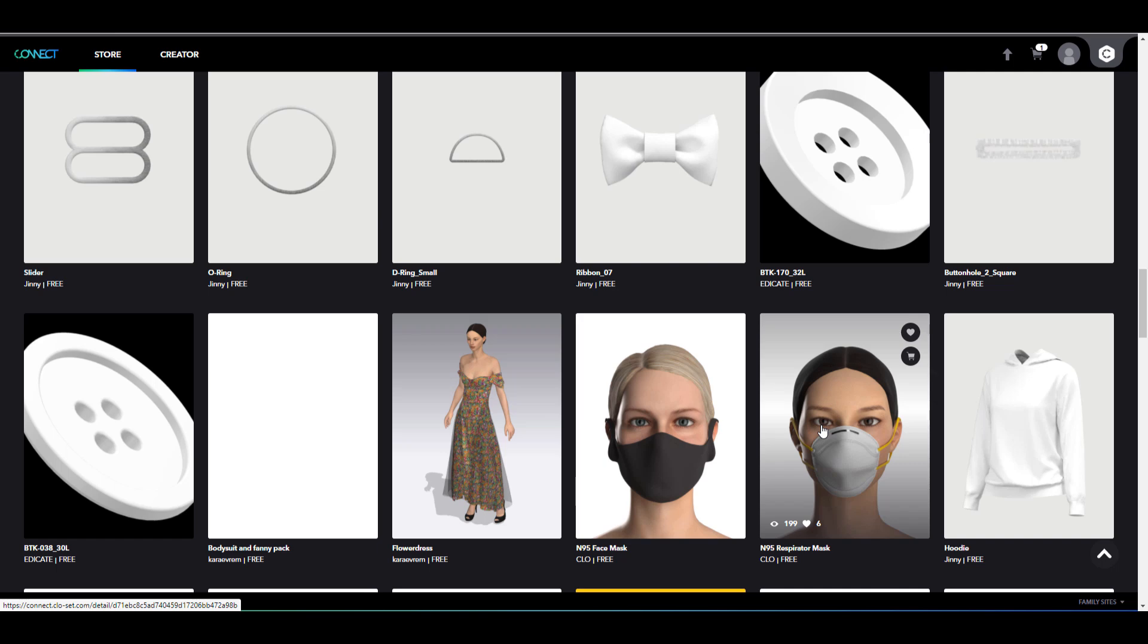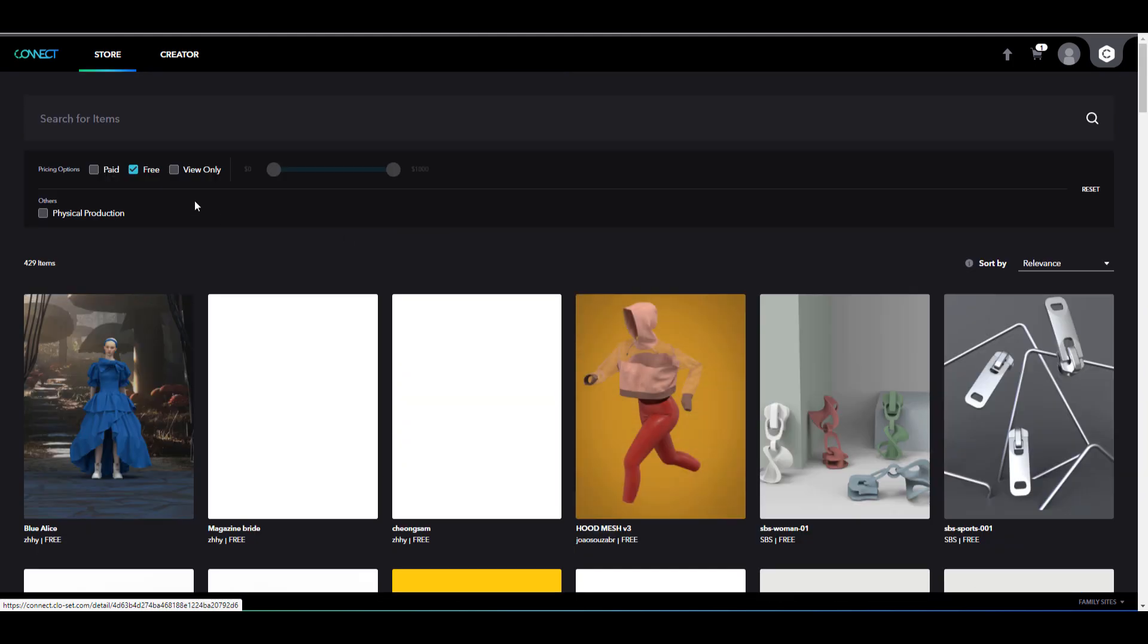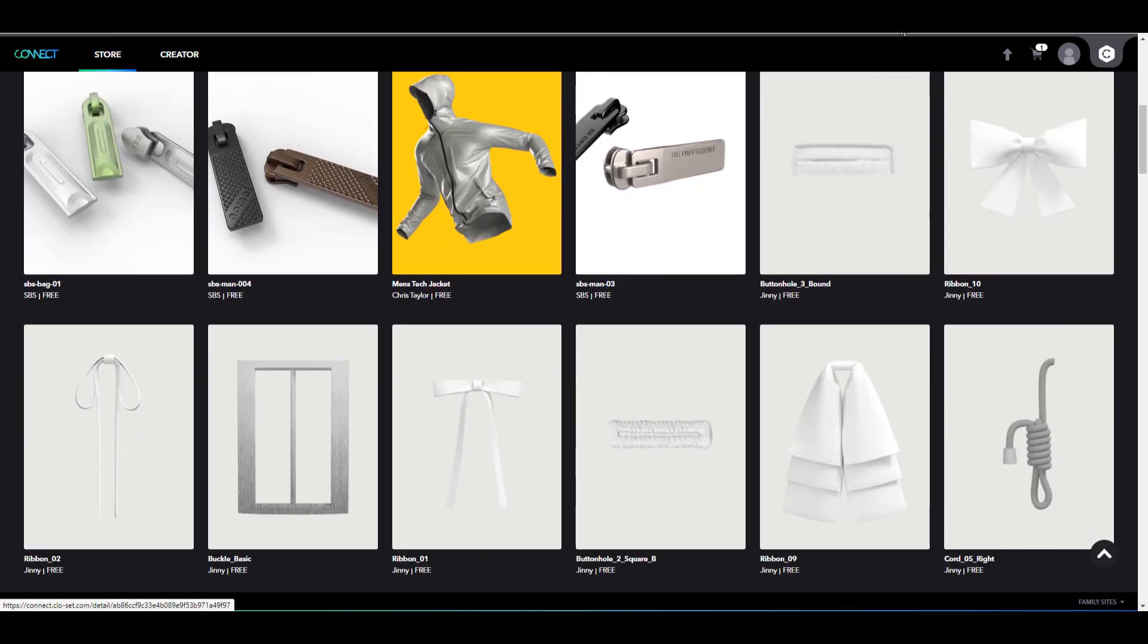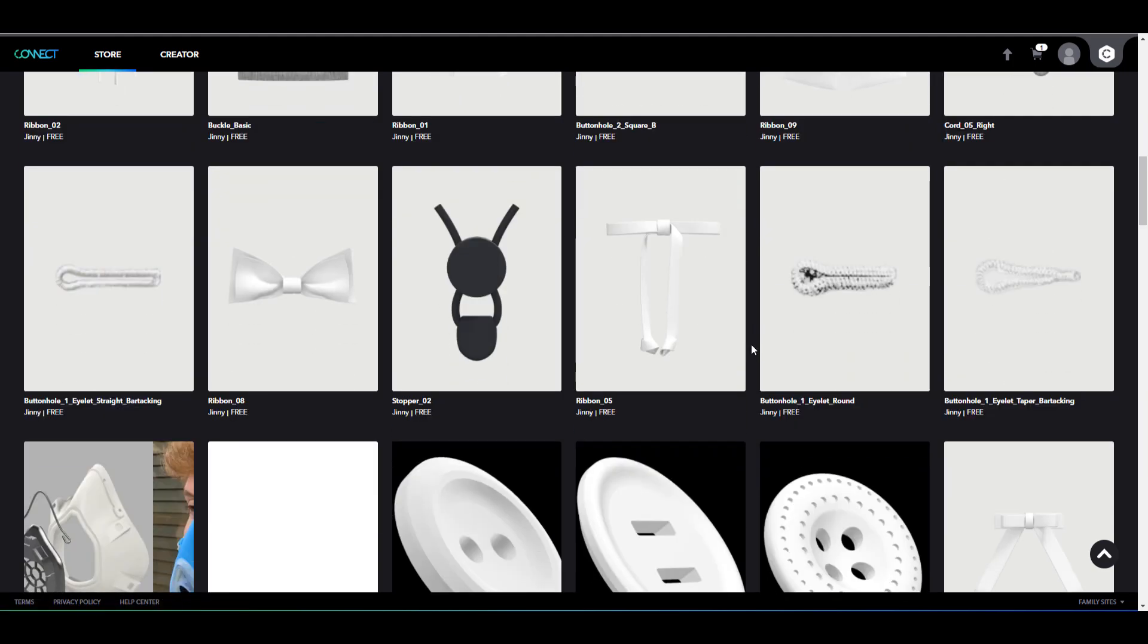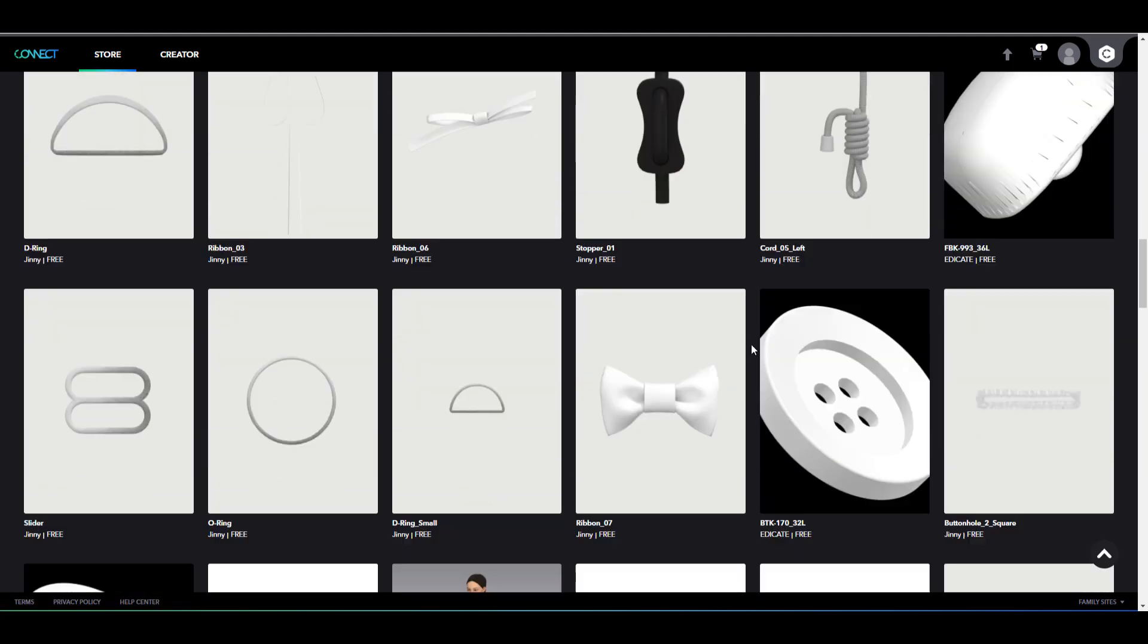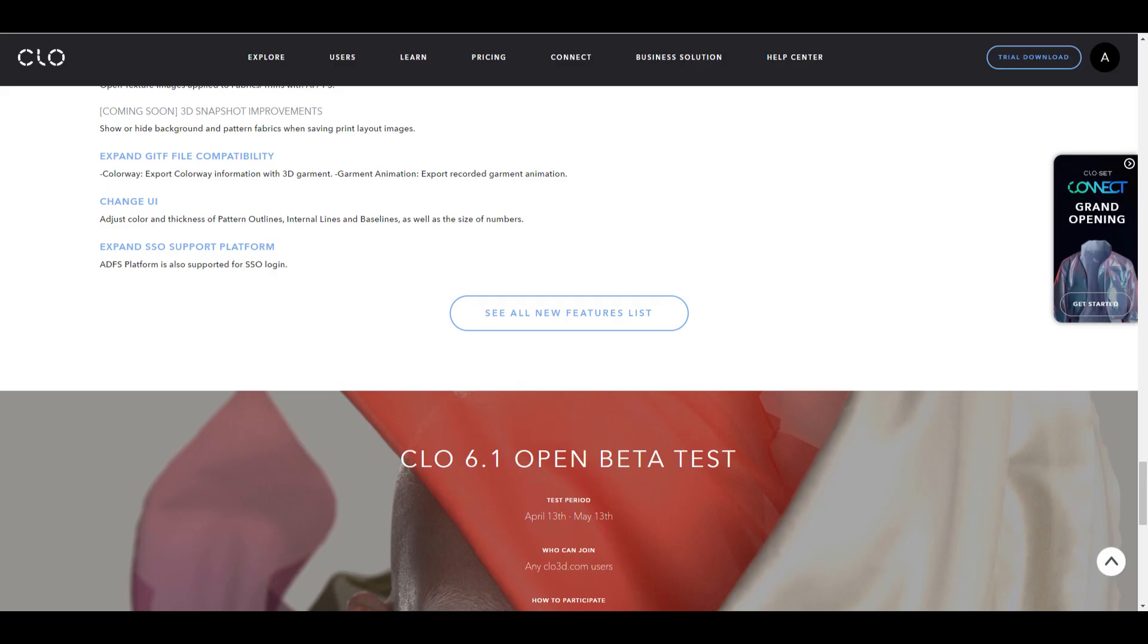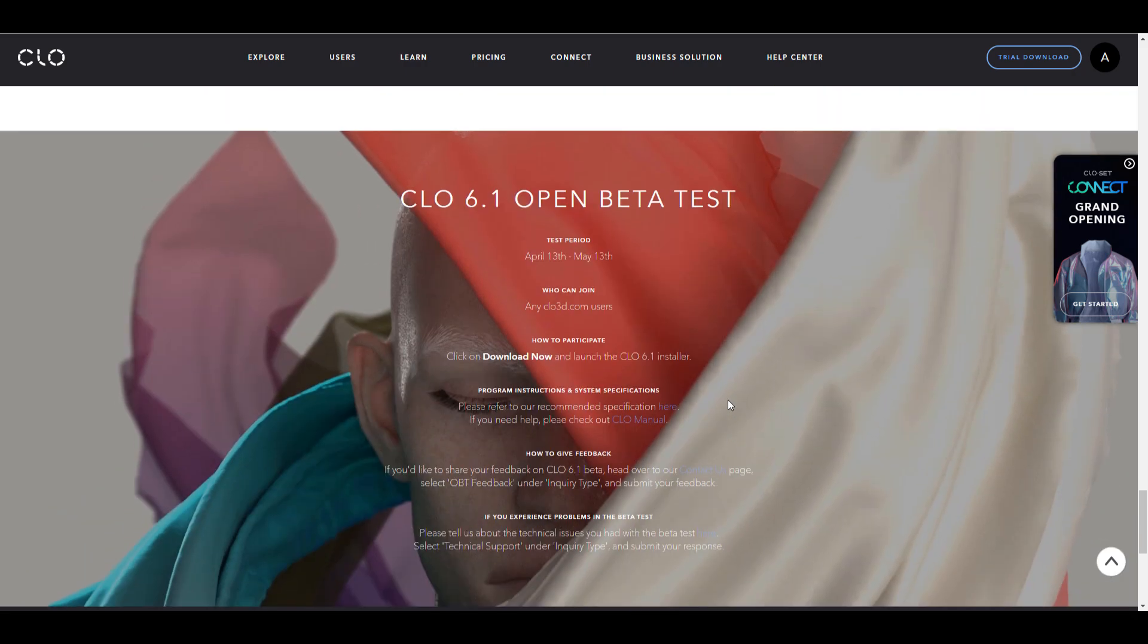If you're working with Marvelous Designer or CLO 3D, it doesn't really matter. You can actually move content from both apps back and forth. If you'd like to see some paid versions, you can check that too. It's super interesting to see that for those who have never had the opportunity to test out CLO or Marvelous Designer, right now you can get the open beta version and test it out before May 13th.